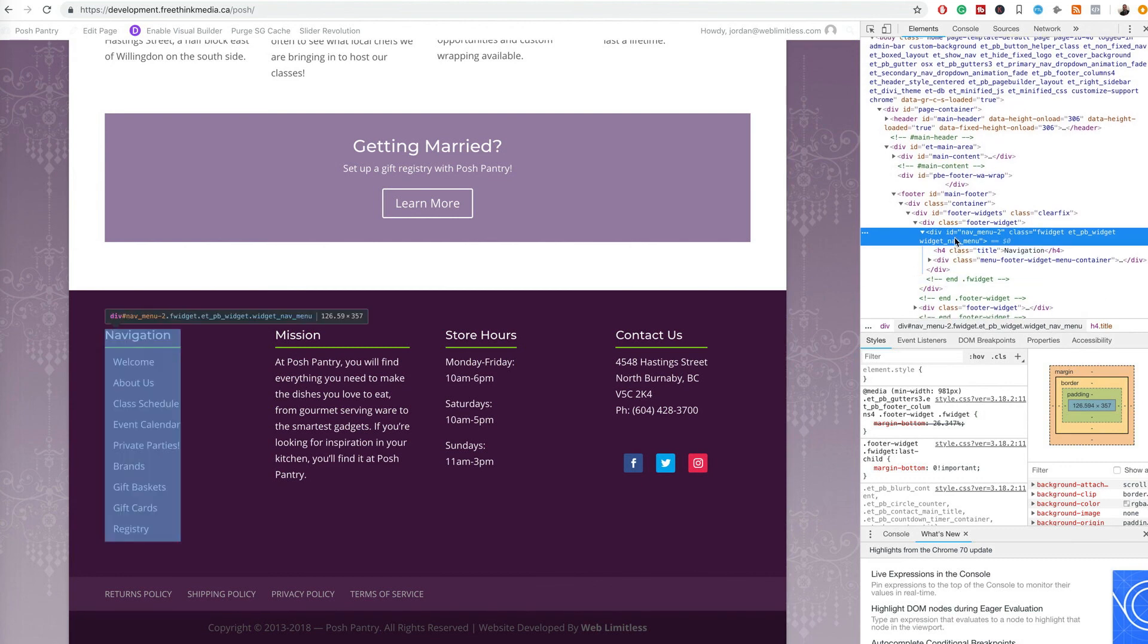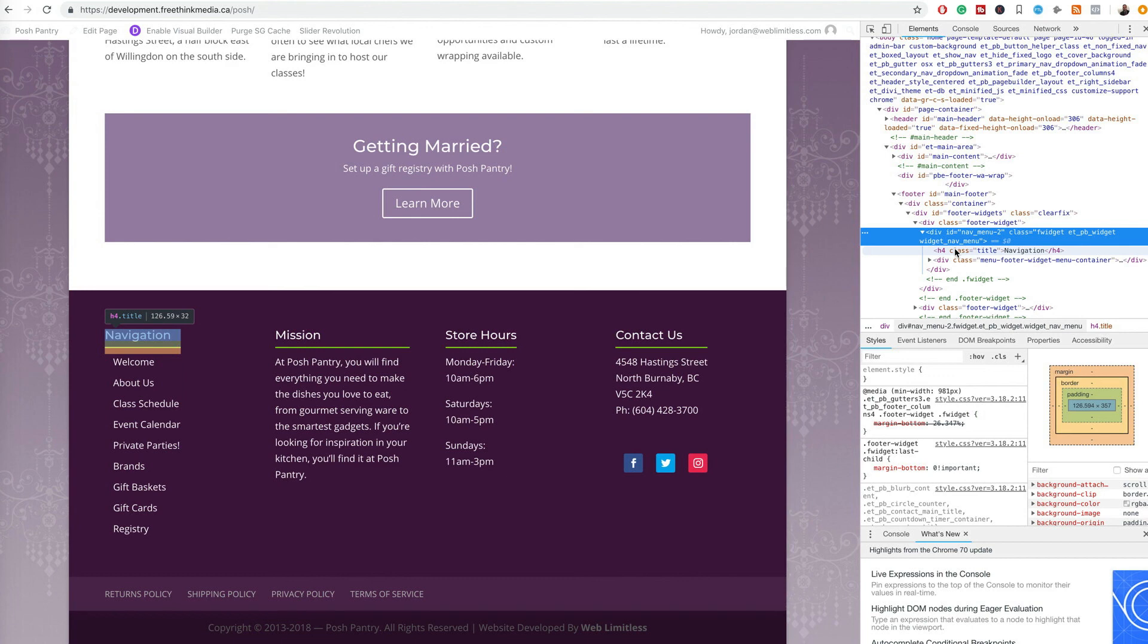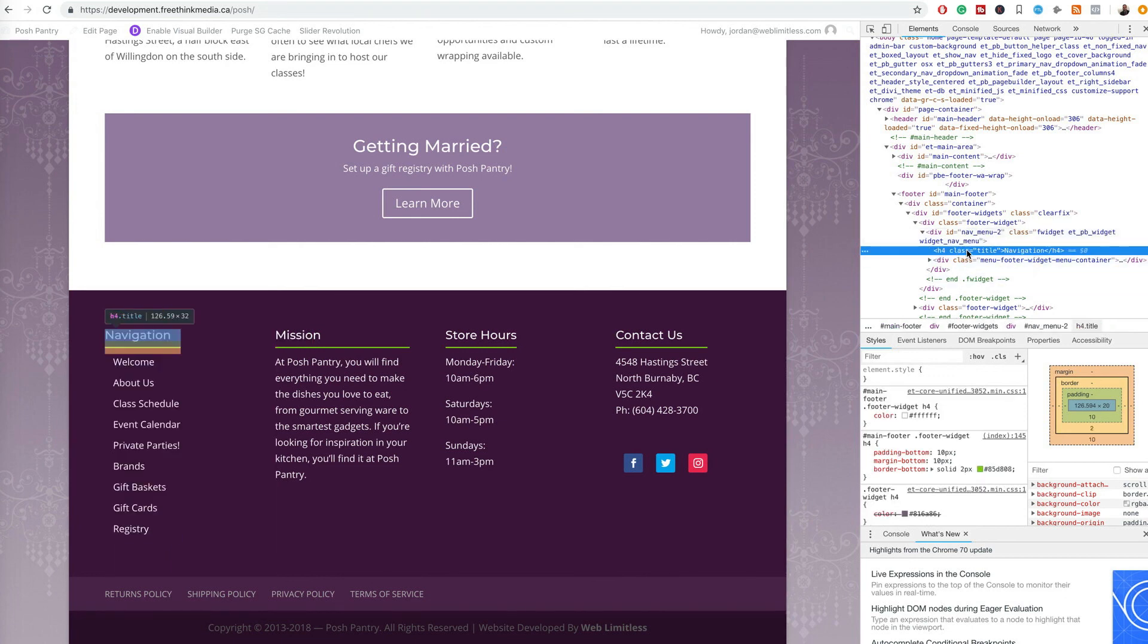So then if I go down one, then it's going to narrow it down a little bit. So now we can see that that navigation section is selected that has the color that we're wanting.